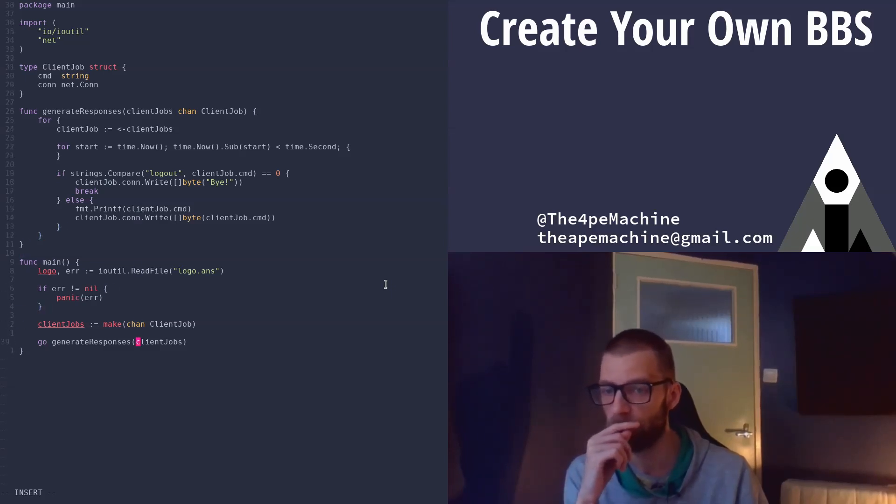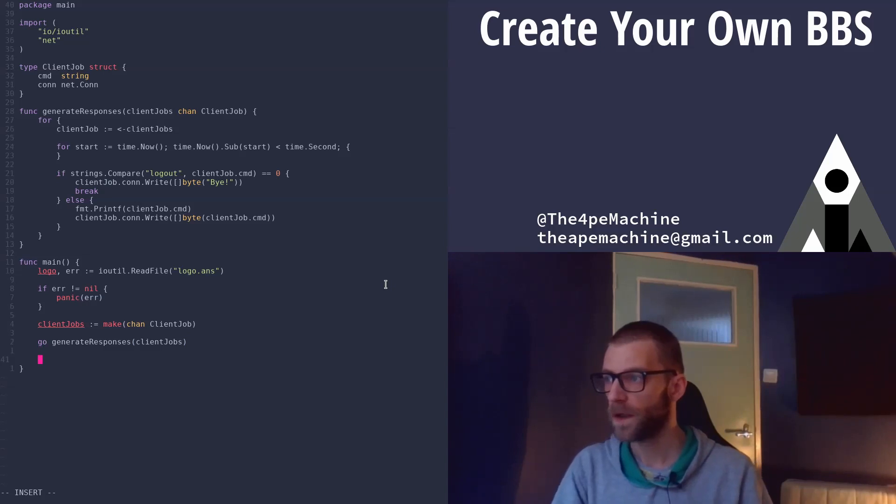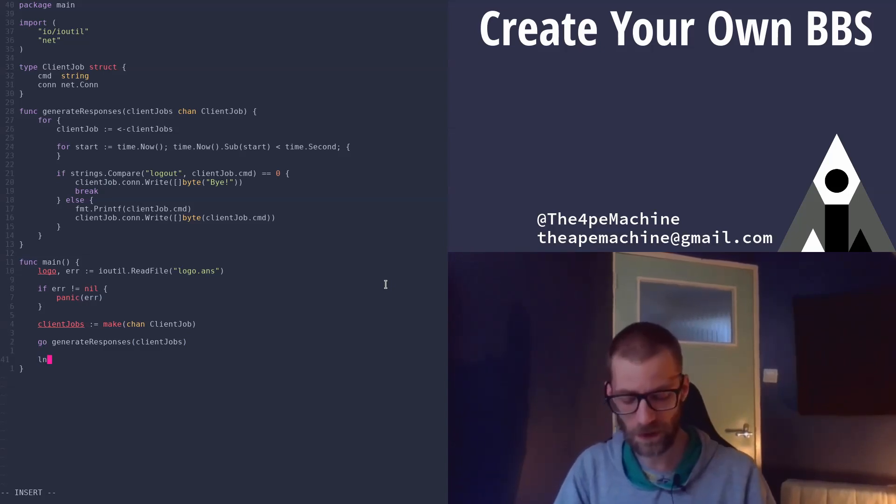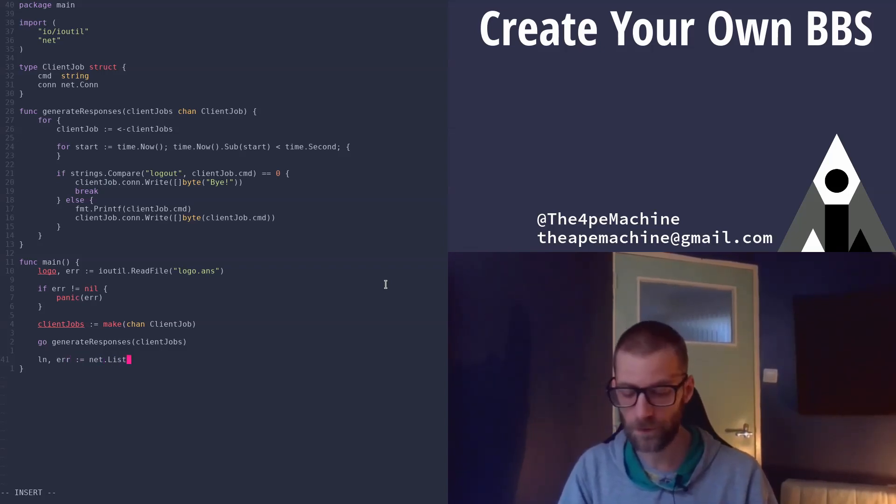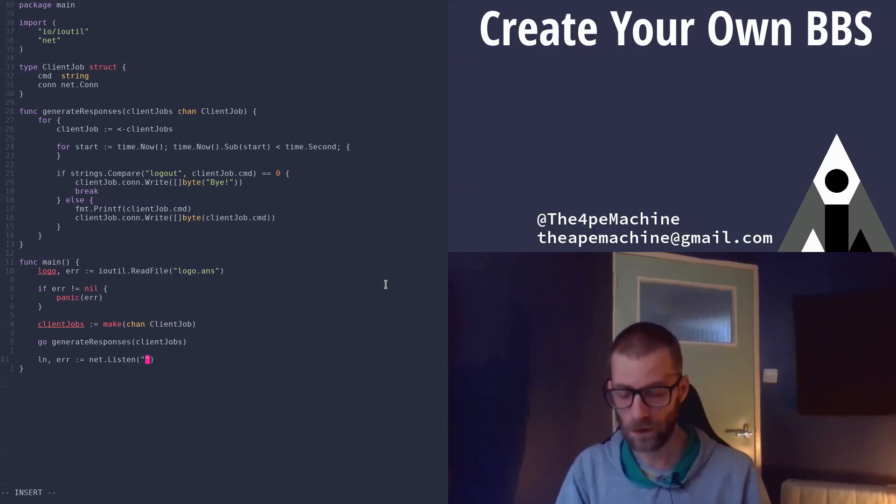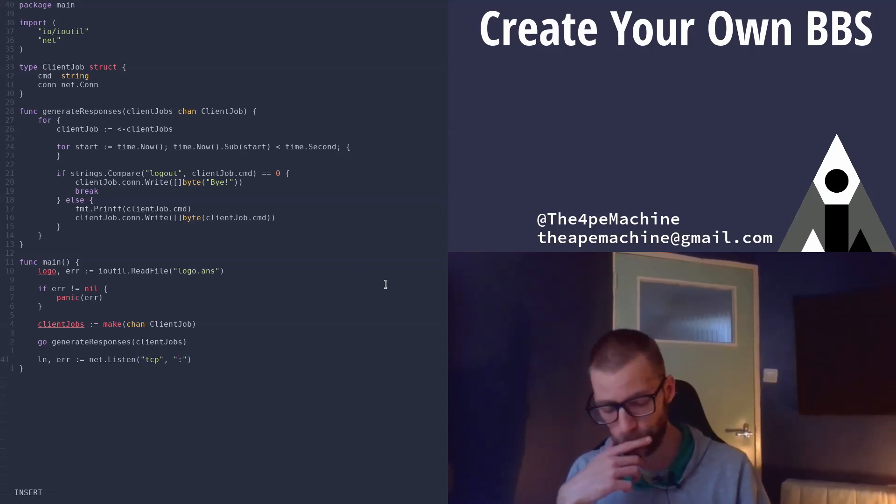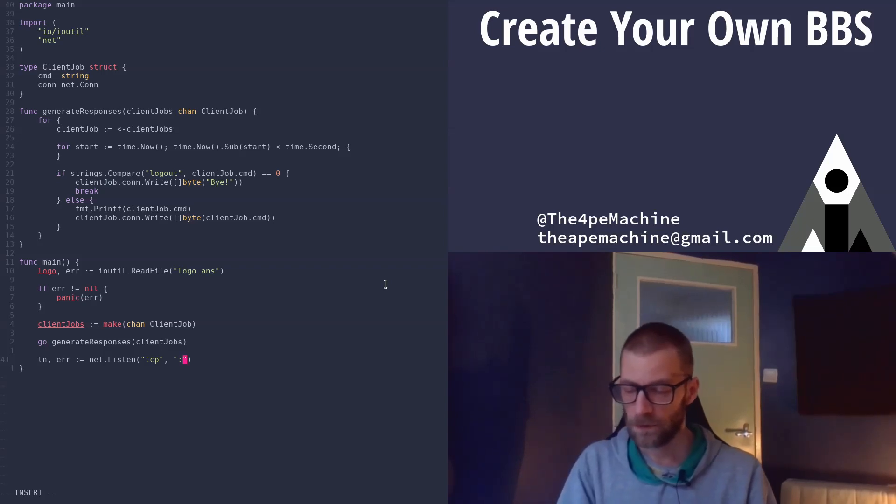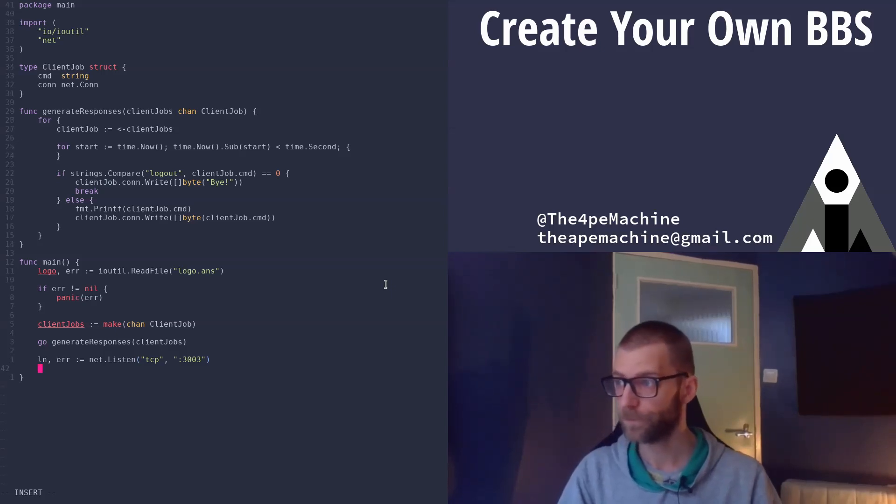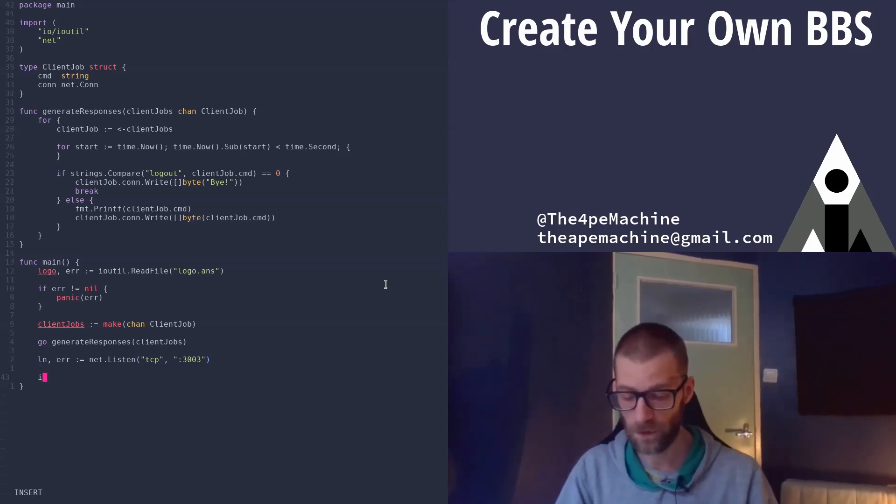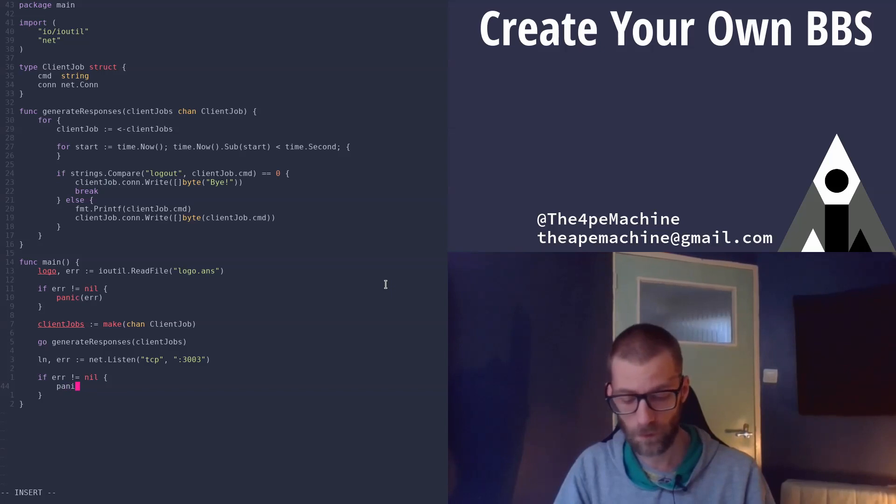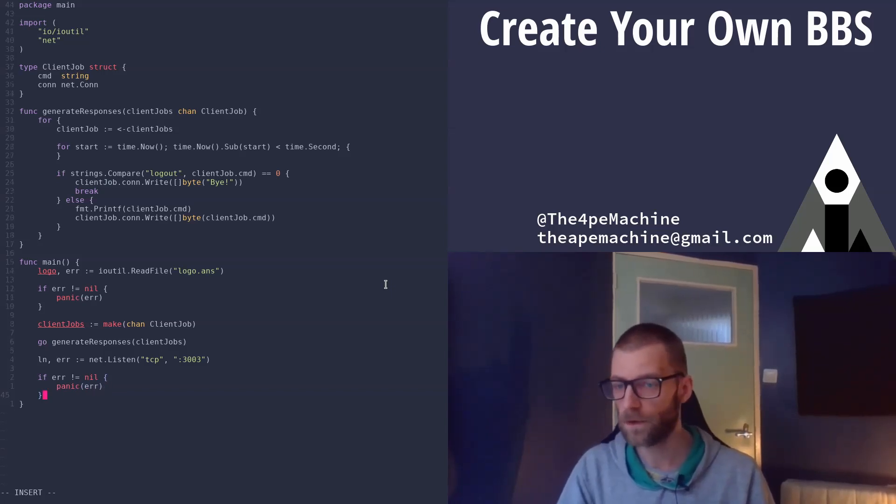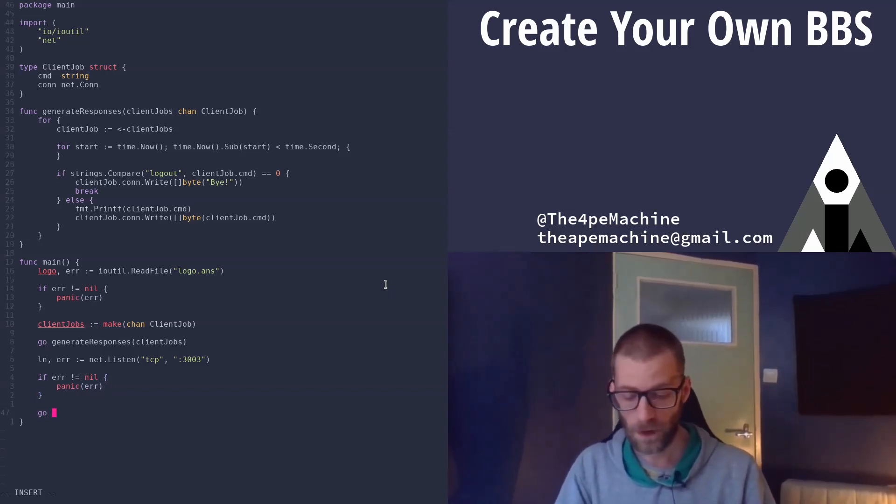So now we have that routine running. We need to actually start listening with our server. So we can do net.listen. Listen on tcp. For now we'll, no. I might have nginx running there. Let's do 3003. And then we have to check the error. We can just panic. We're not doing some real error checking here.